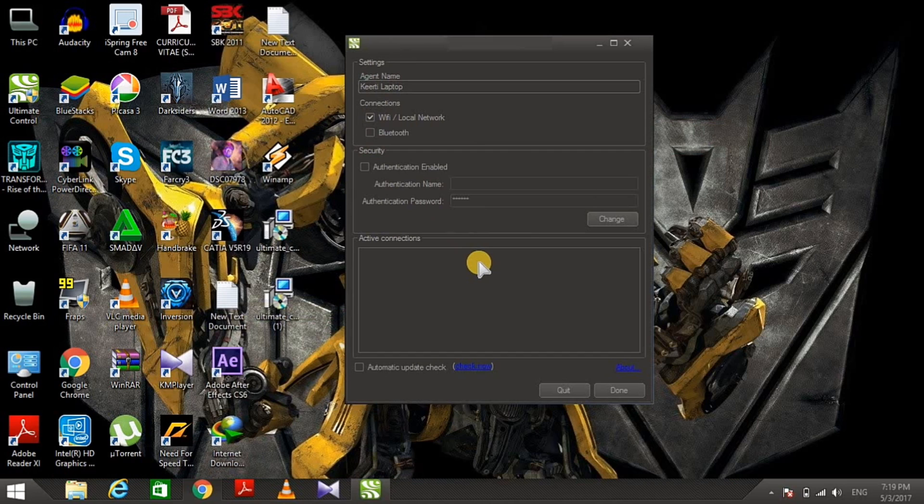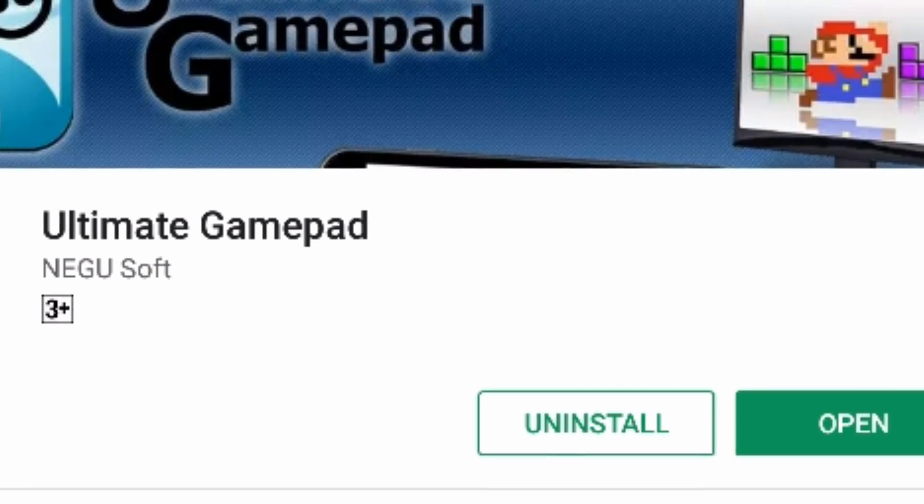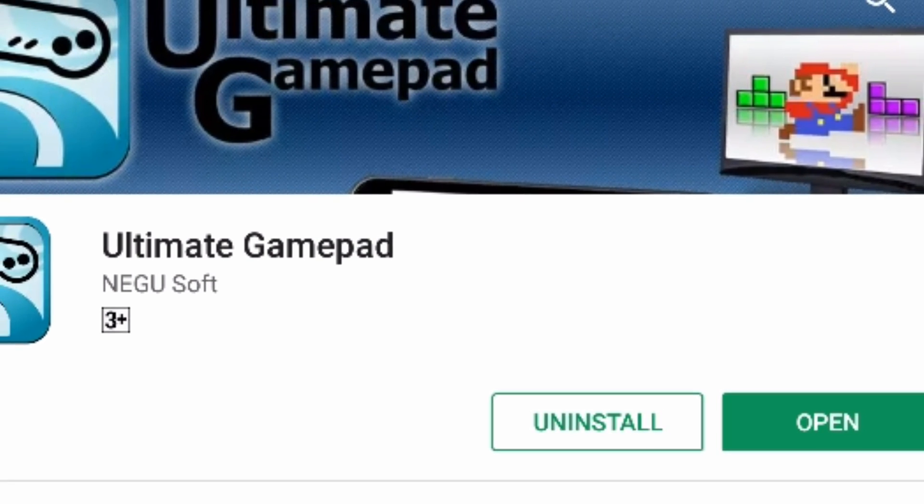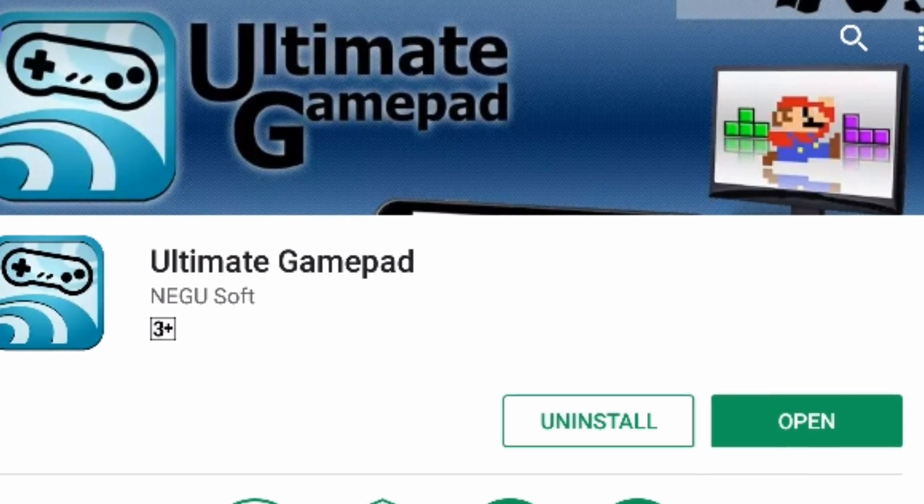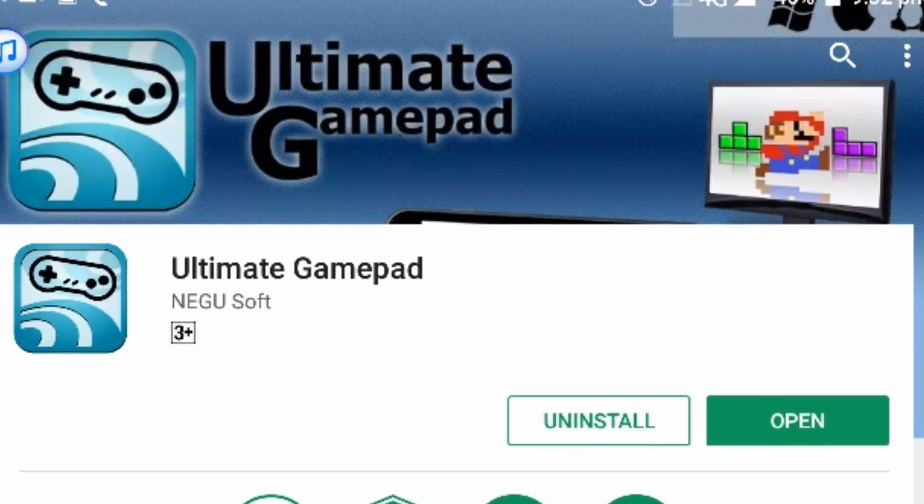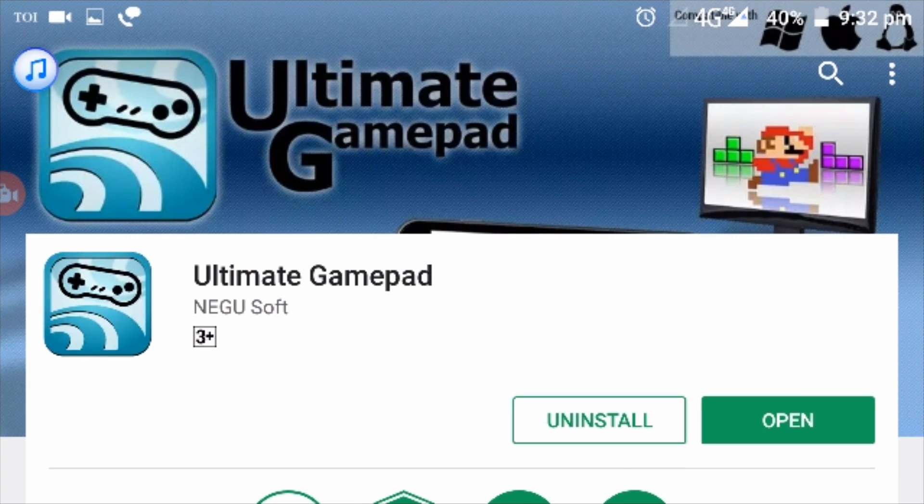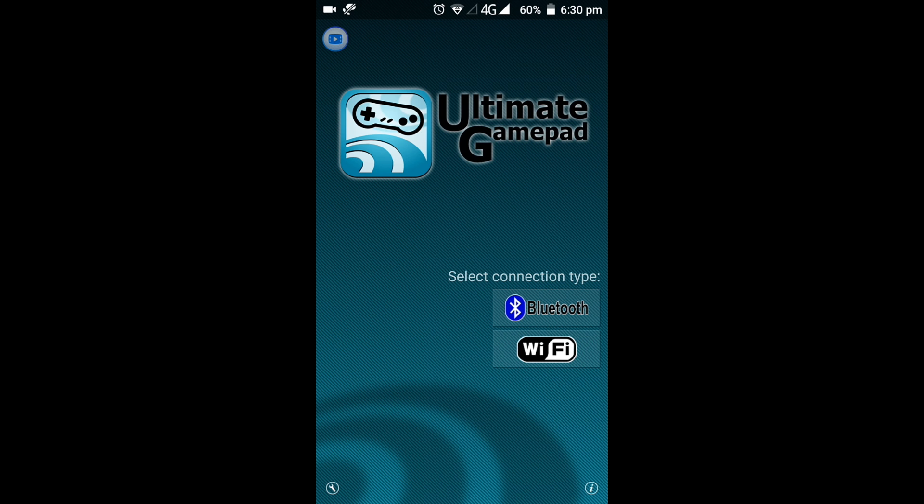You can choose Bluetooth or Wi-Fi. I'm choosing Wi-Fi. Make sure your Android device and PC are connected to the same Wi-Fi or Bluetooth network. You can see many buttons here.